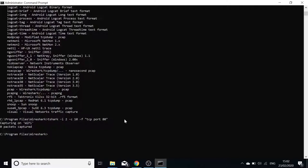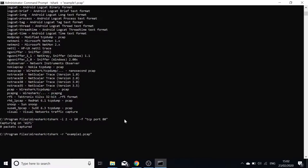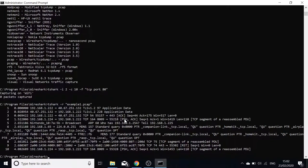We can also read files. Use 'tshark -r example1.pcap' to read a previously captured packet file. There we go — we've read the packet file we made previously. That's how you read a file in T-Shark.